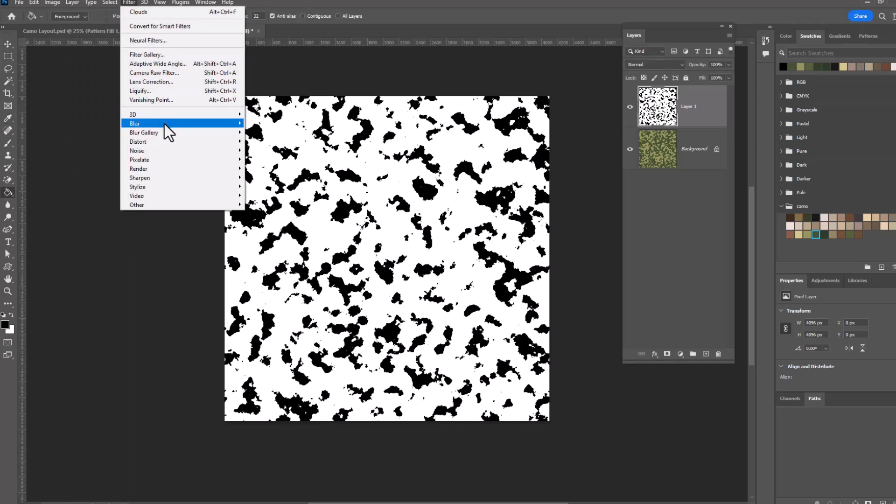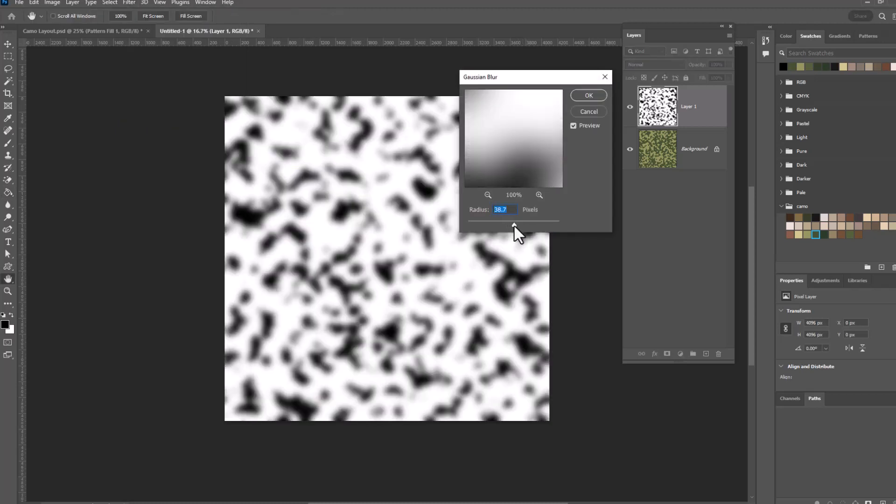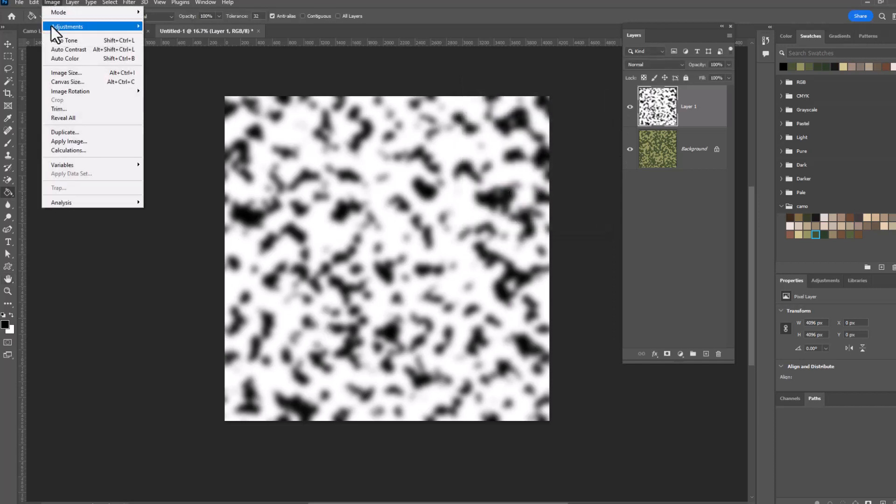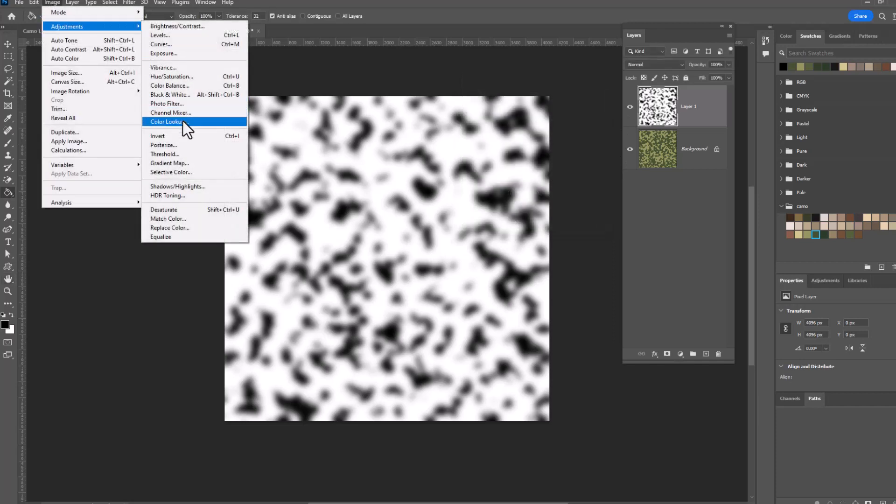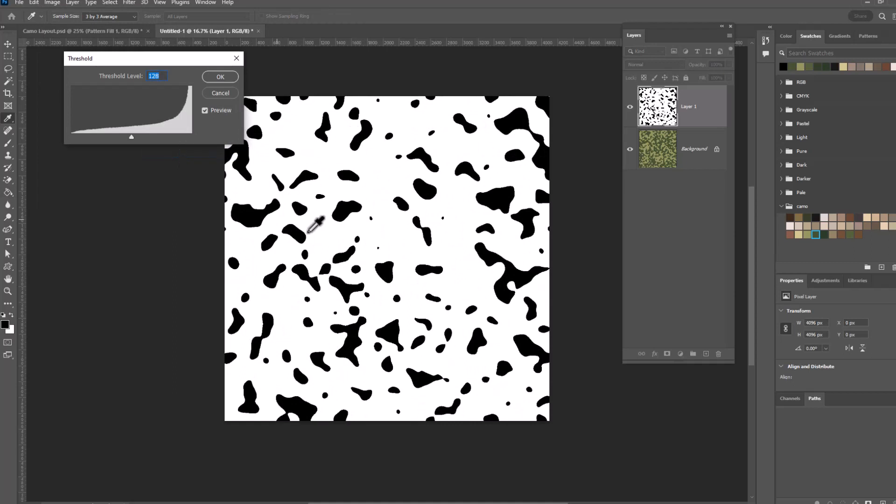Filter, Blur, Gaussian Blur, and let's blur this one up even a little bit more and make them really round. Click OK. Image, Adjustments, Threshold. And now you can see we've got a bunch more little blob shapes here. Click OK.